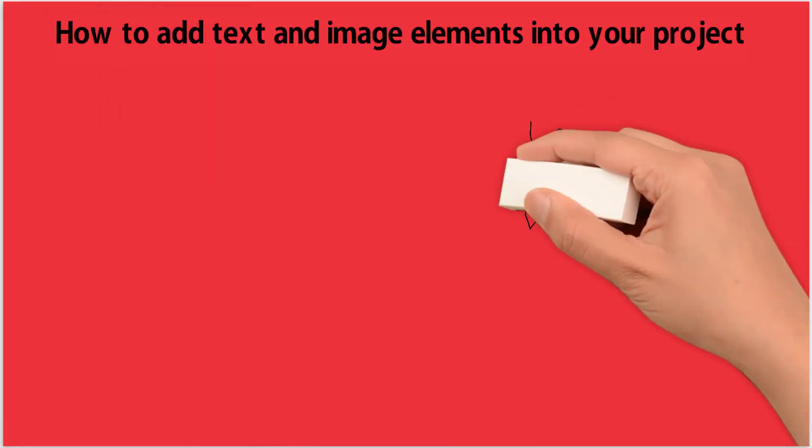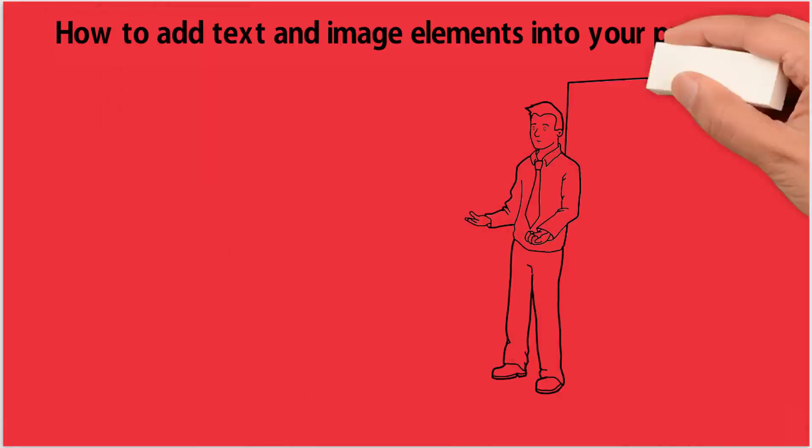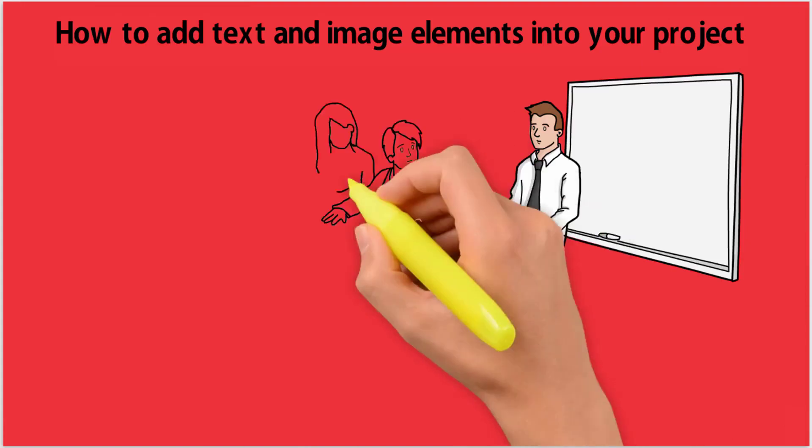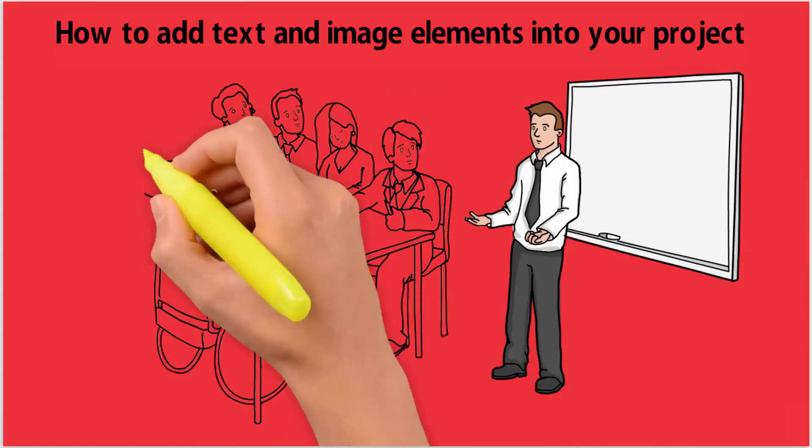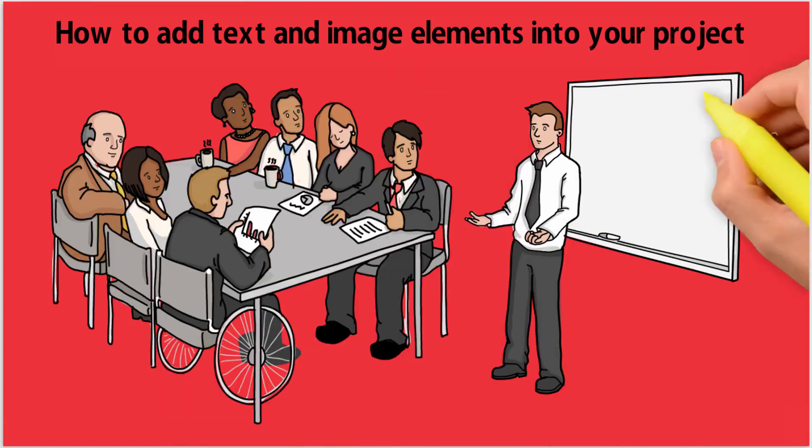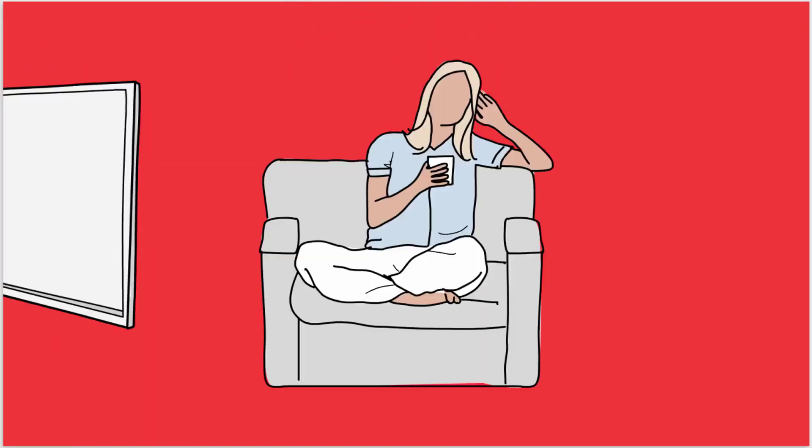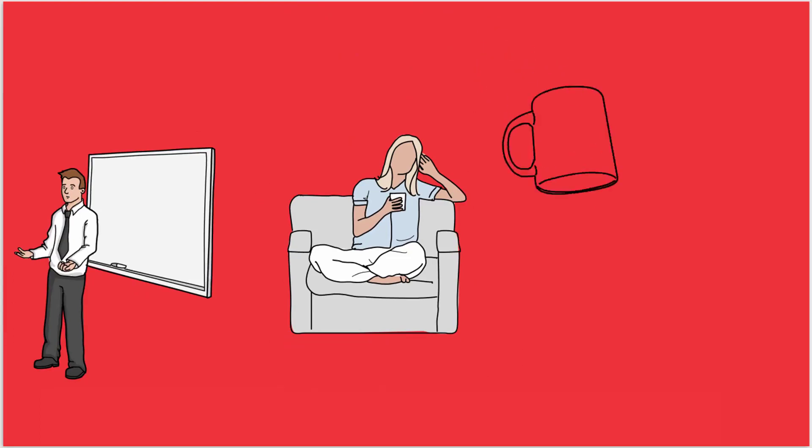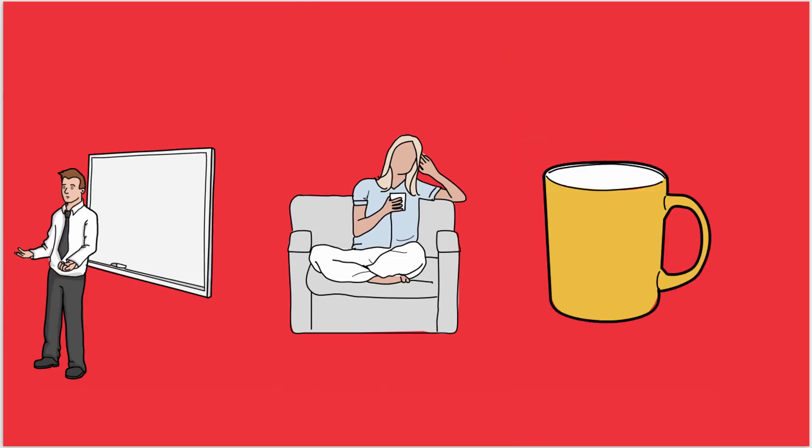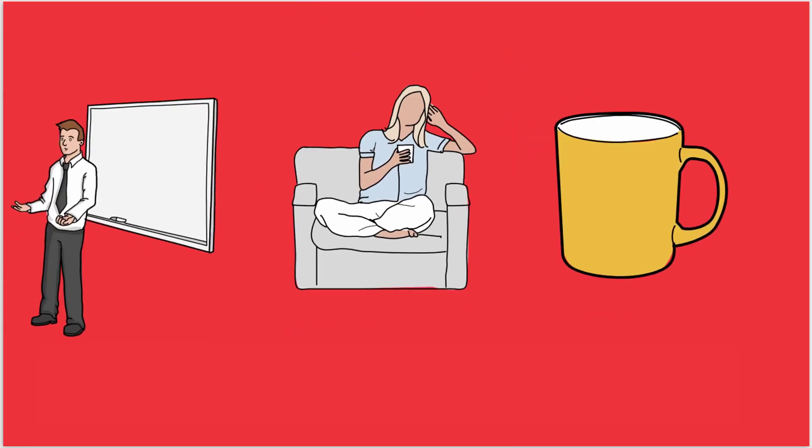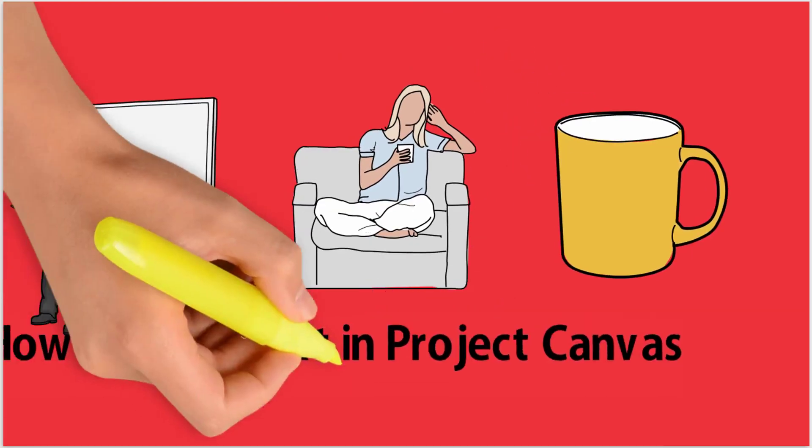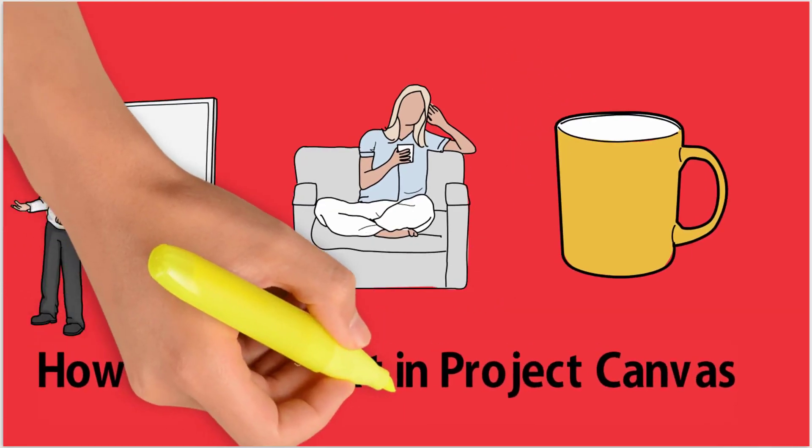Welcome back. In this tutorial 3, I will show you how to add text and image elements into your project and how to position and manipulate them on the canvas. Watch this video till end. Let's move on to the topic.